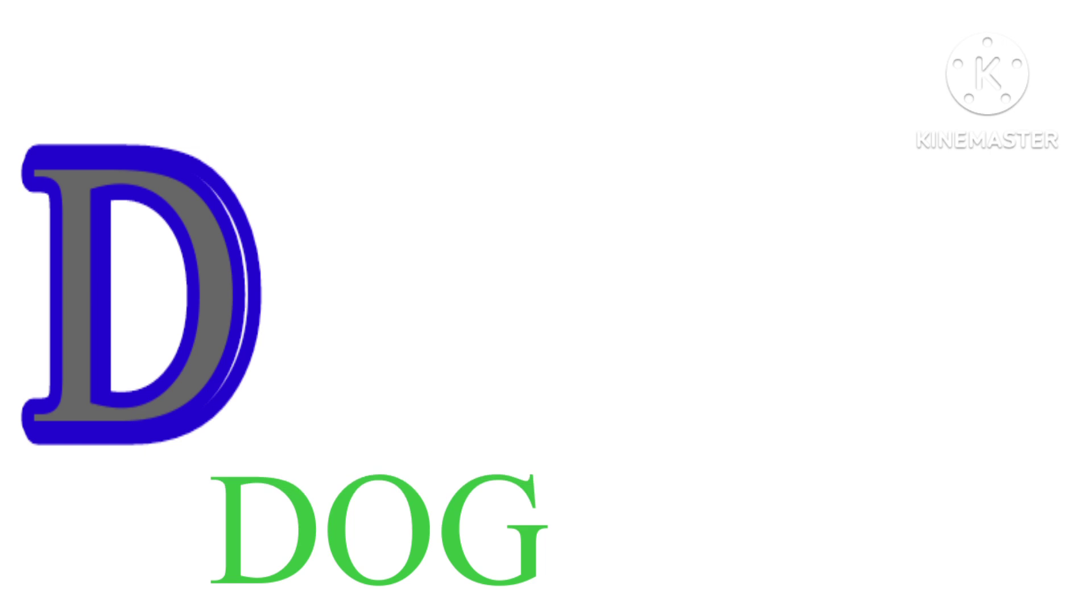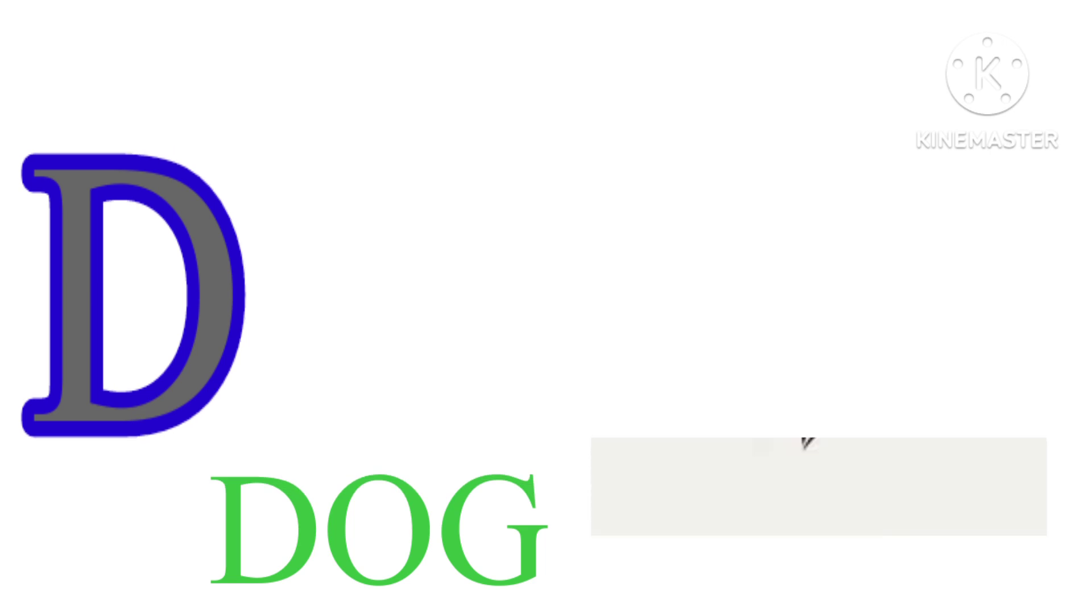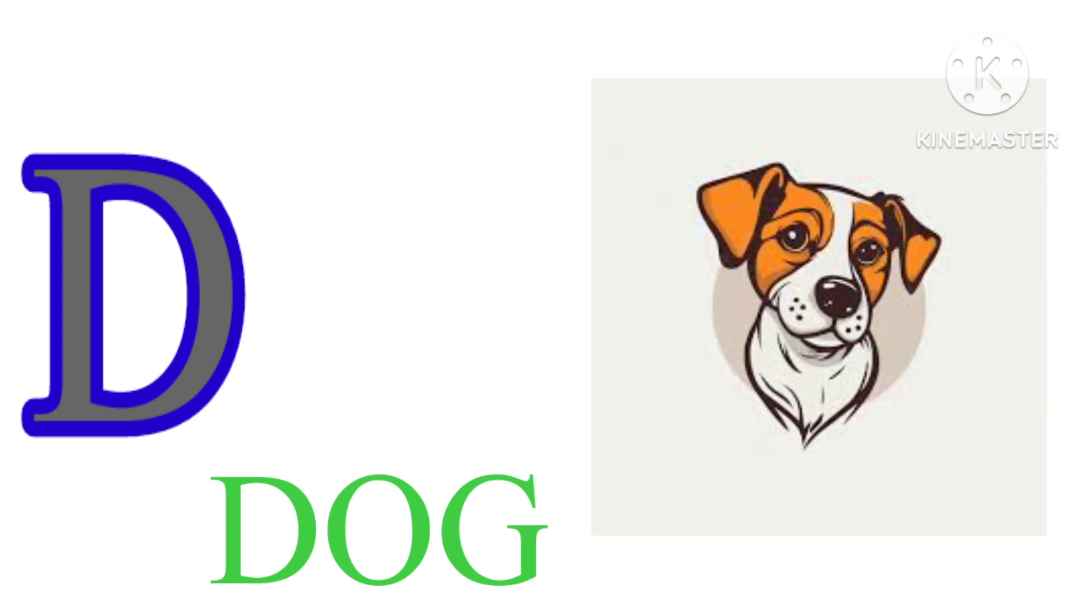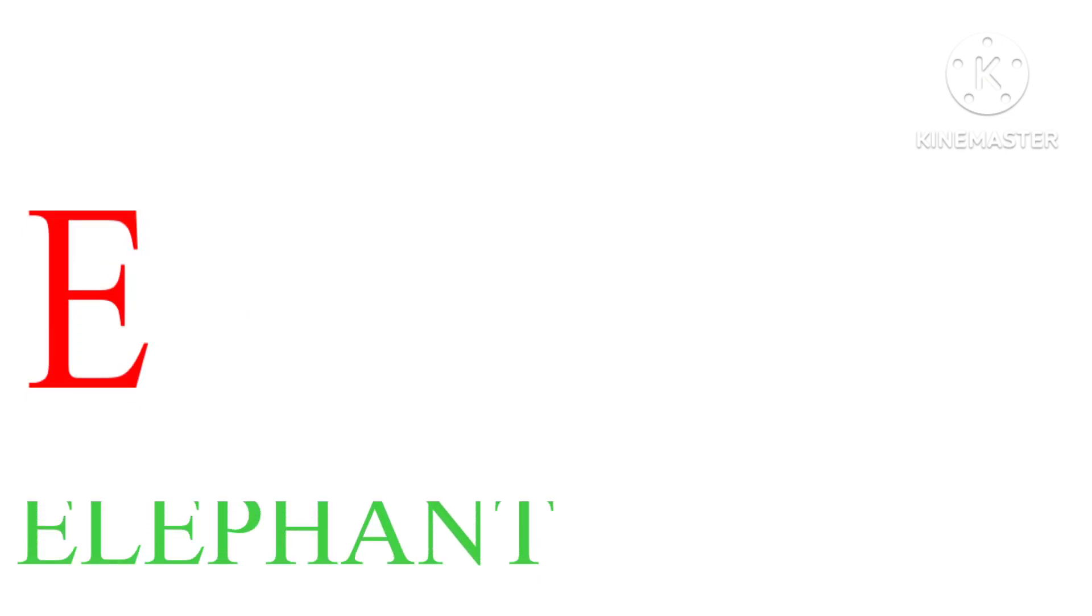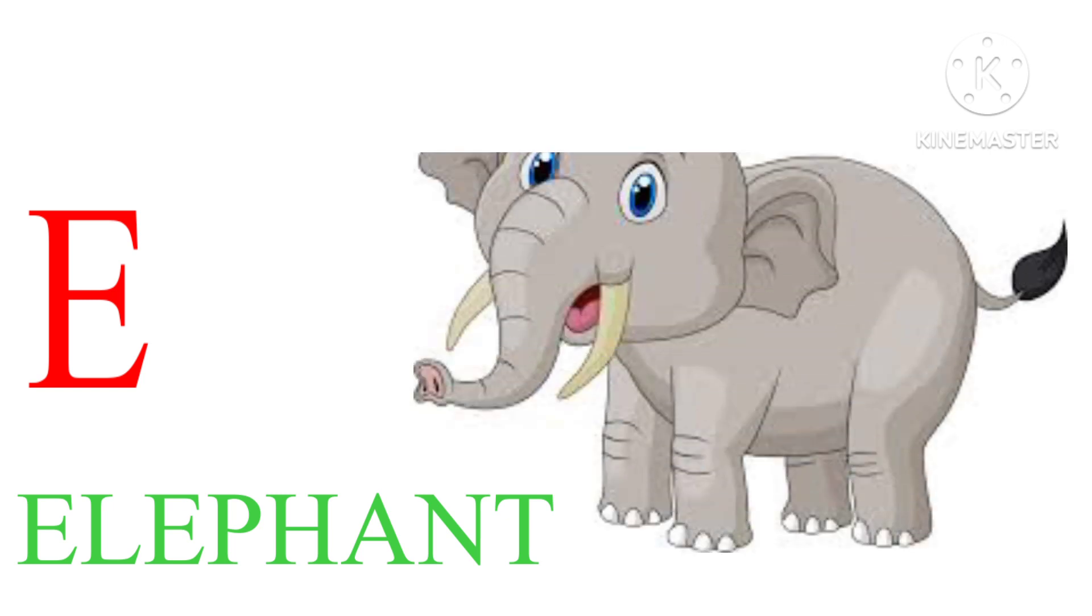D. D. O. G. Dog. E. E. L. E. P. H. A. N. T. Elephant.